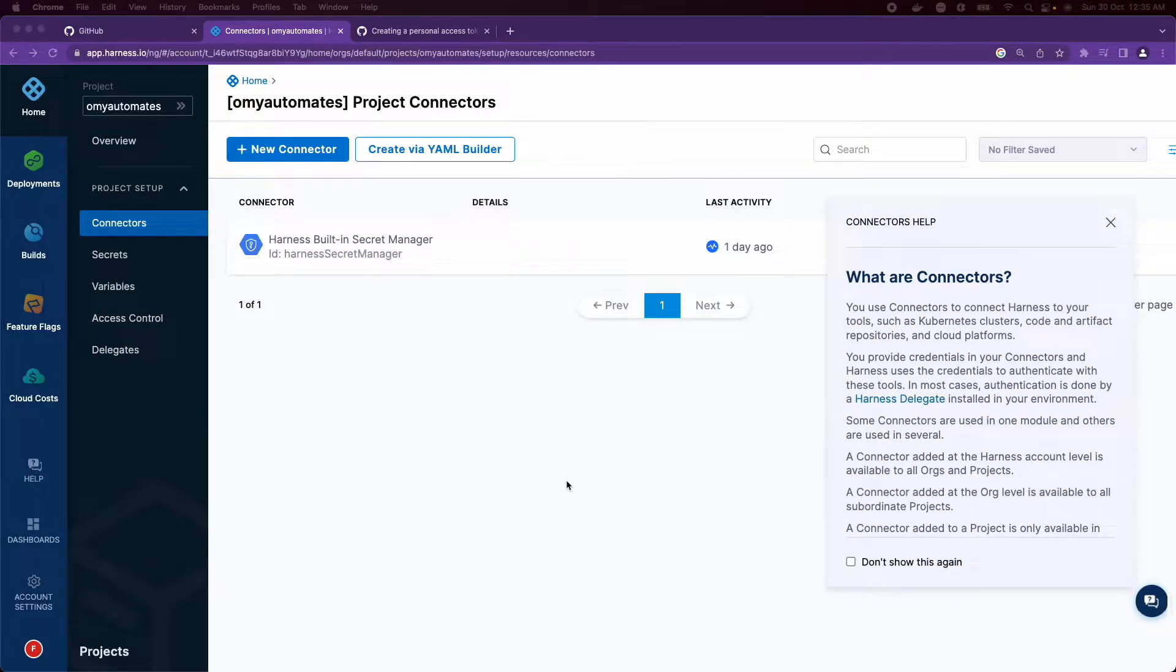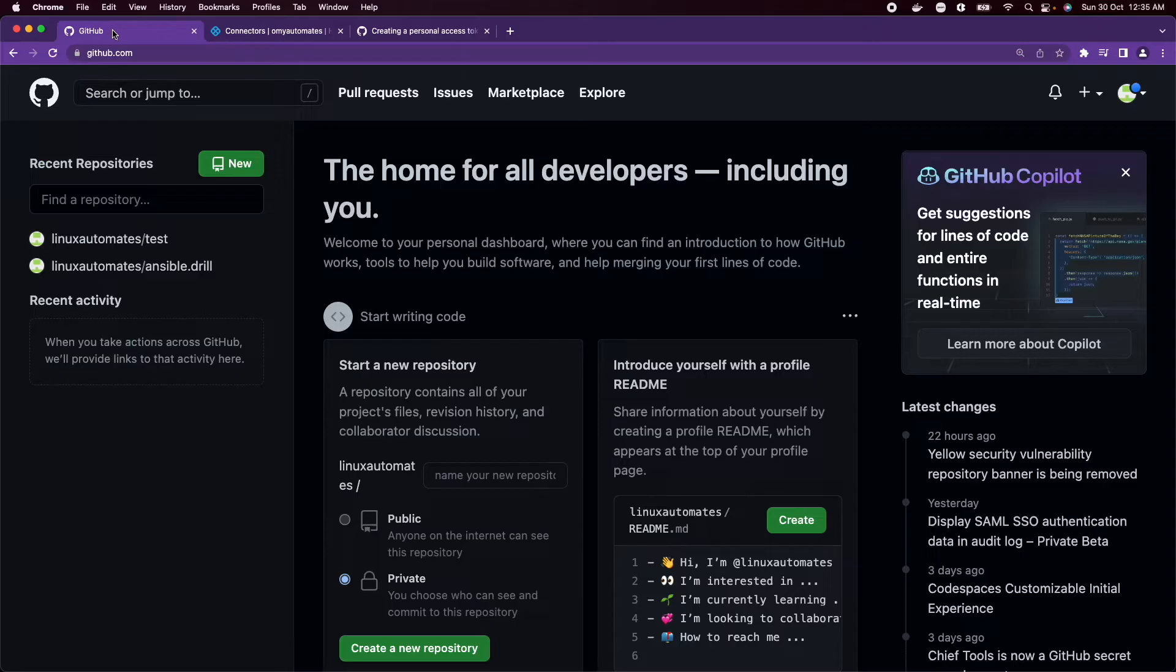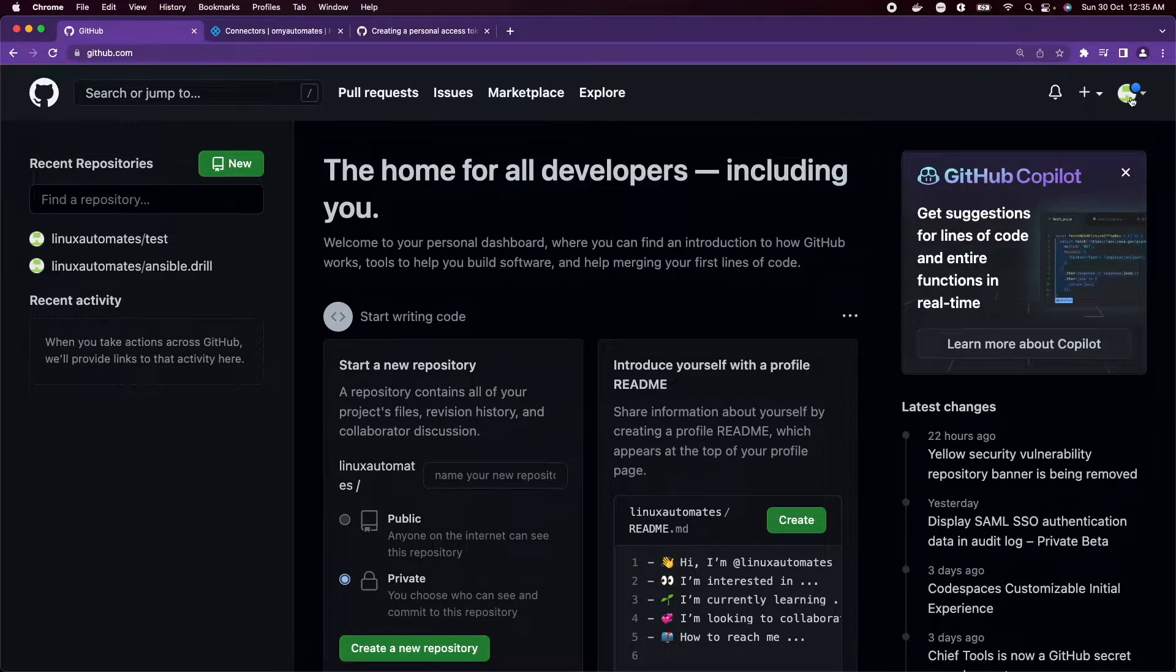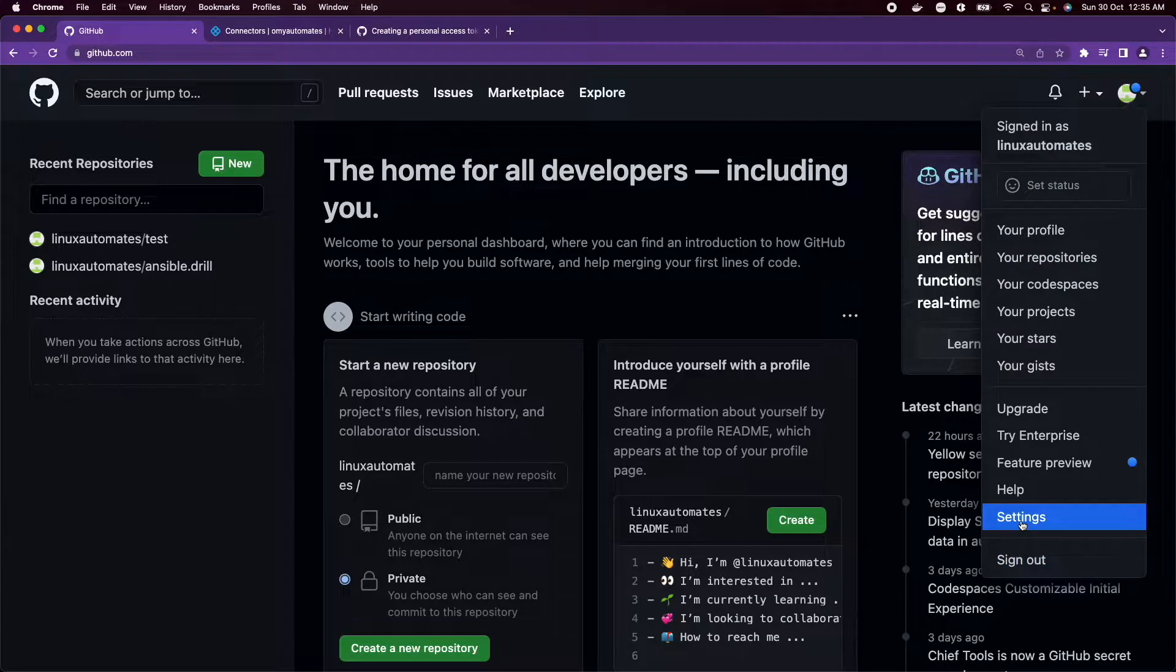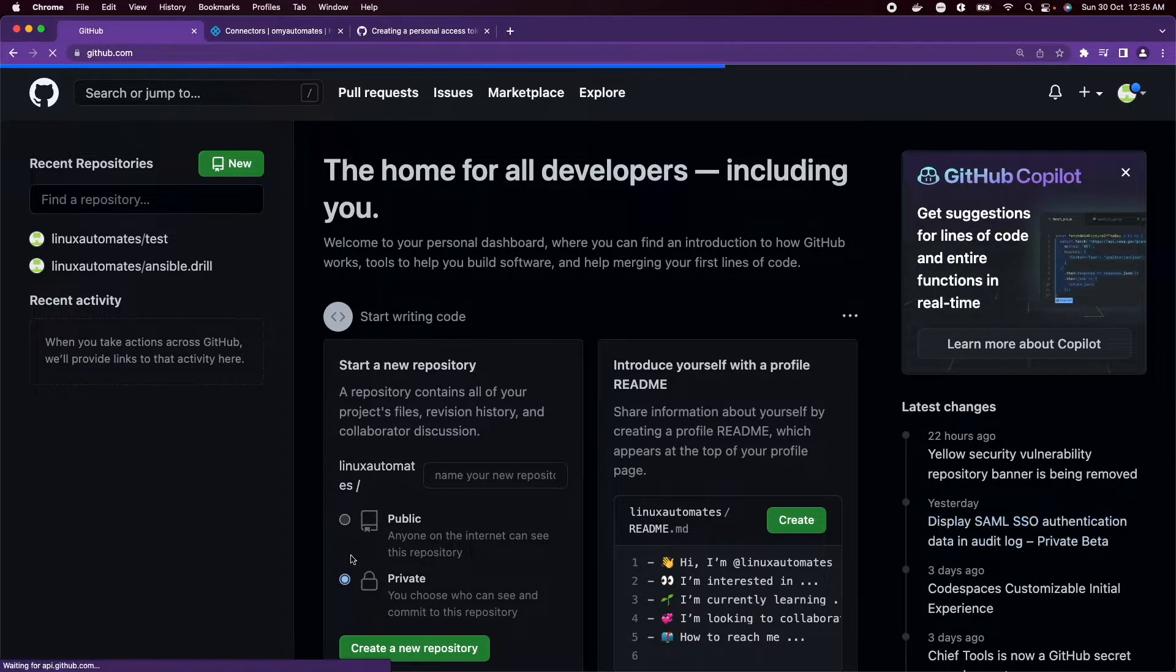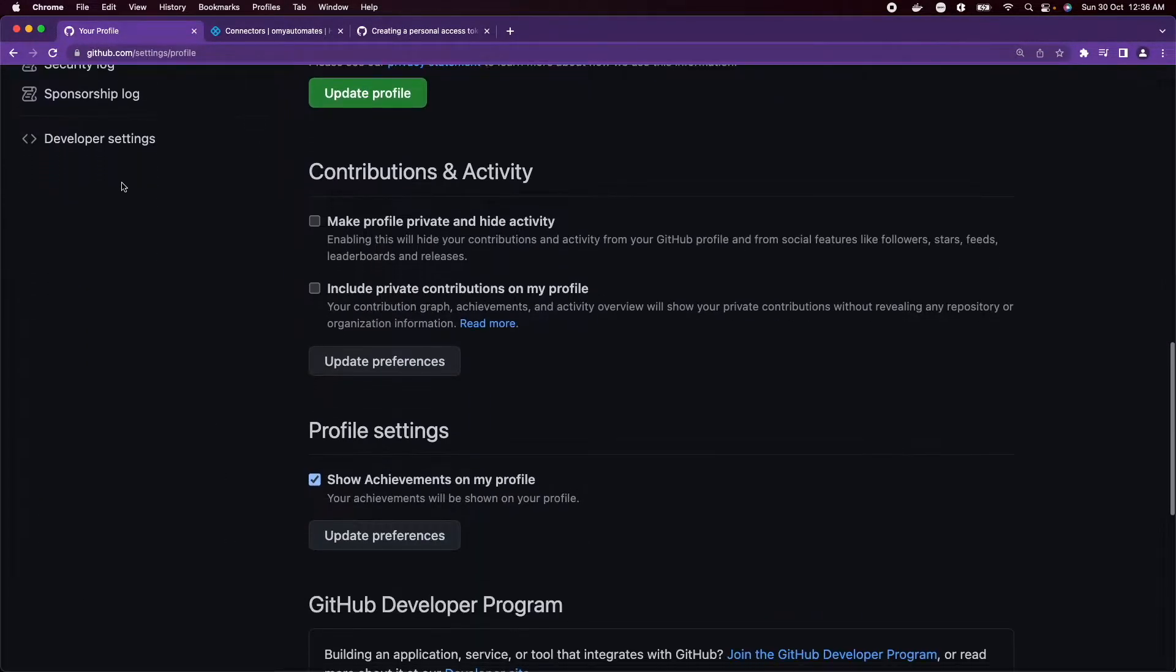Let's look at creating a GitHub connector in Harness platform. As a prerequisite, let's first create and get the GitHub personal access token. Head over to github.com, on the top right corner click on your profile settings, and scroll down.